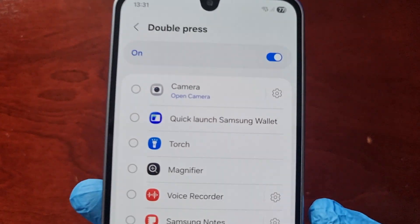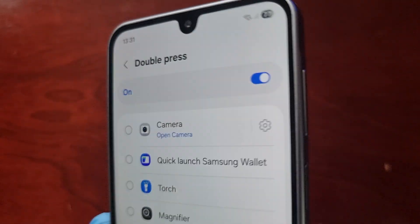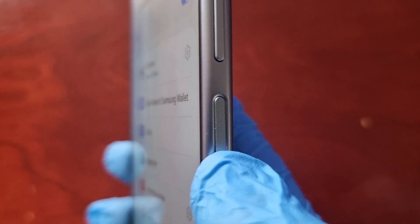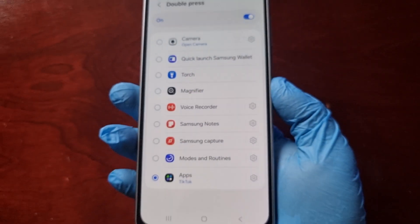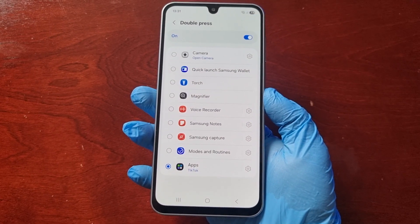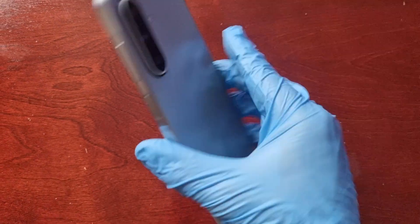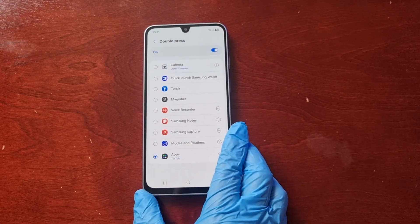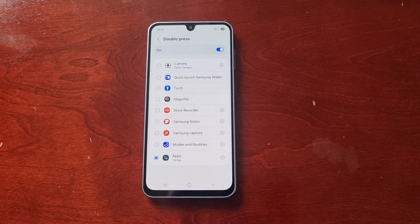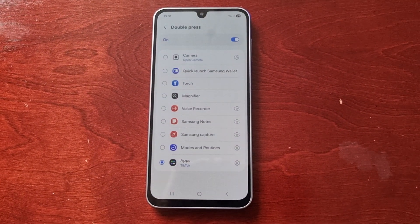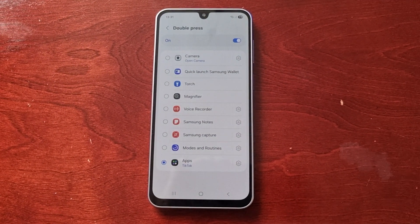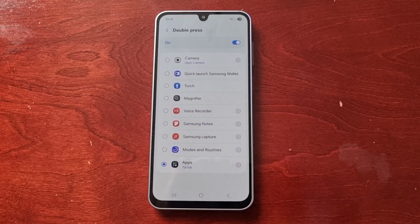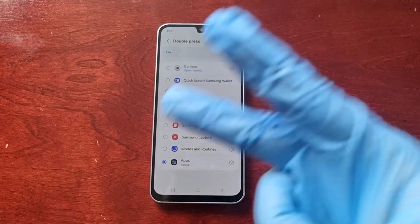So yeah, this was just my quick video showing you how you can customize the side button — the power button — on the Samsung Galaxy A17 5G Android phone. If this video helped you out, give the video a thumbs up, subscribe on YouTube, and follow me on TikTok. It's your boy the Android Doctor — I'm out, see you in the next video, deuces.